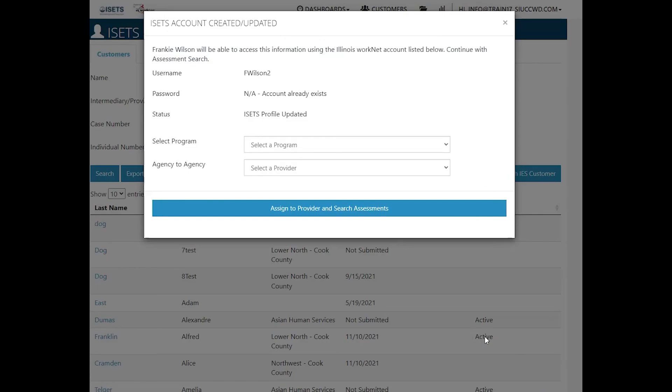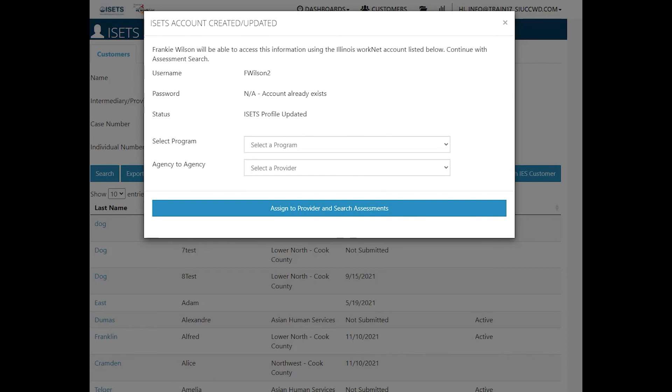It is creating the account. It is letting me as a super admin assign the program. If you are a regular provider or regular DHS staff, you will need to complete at least the initial assessment before you can continue and complete a referral.